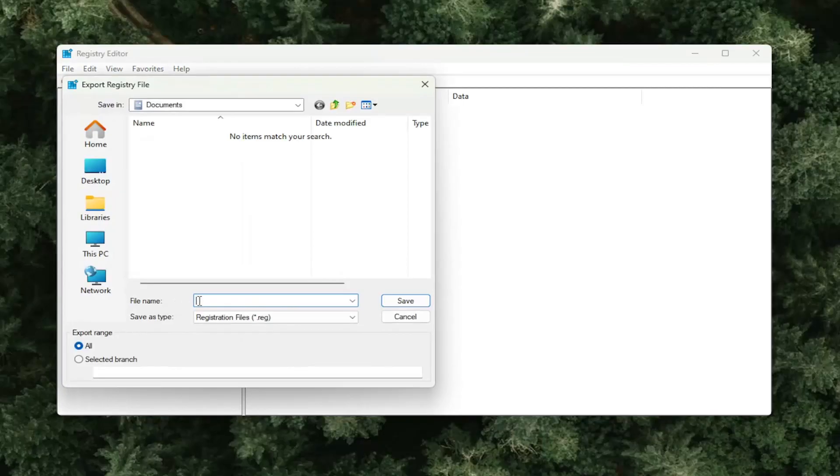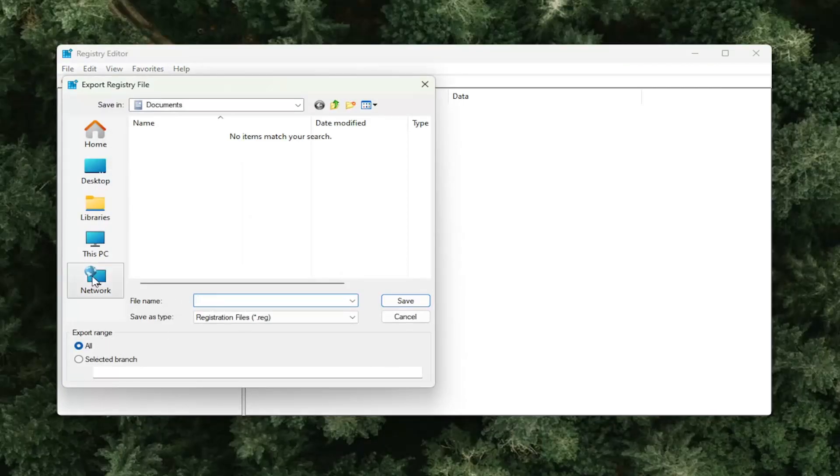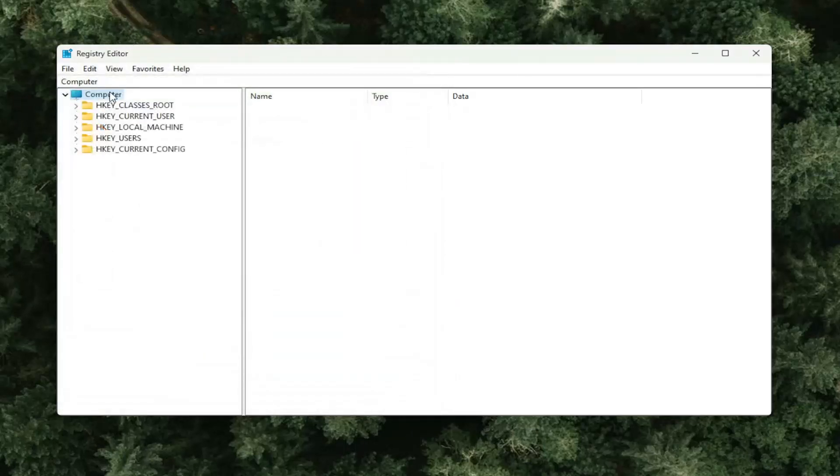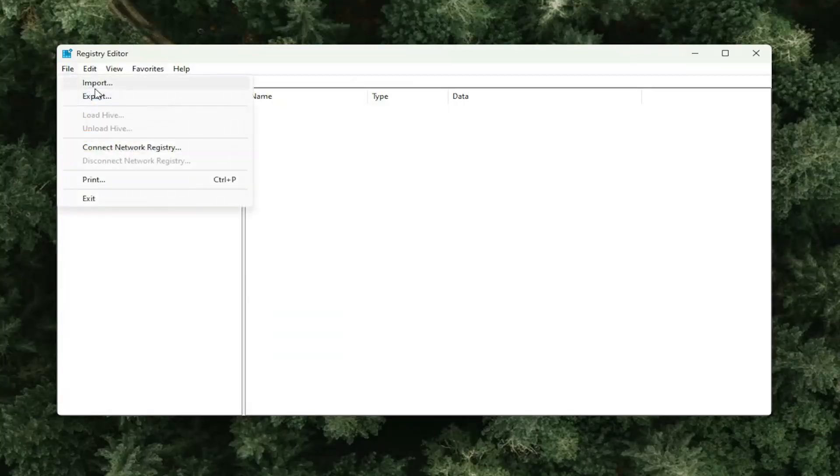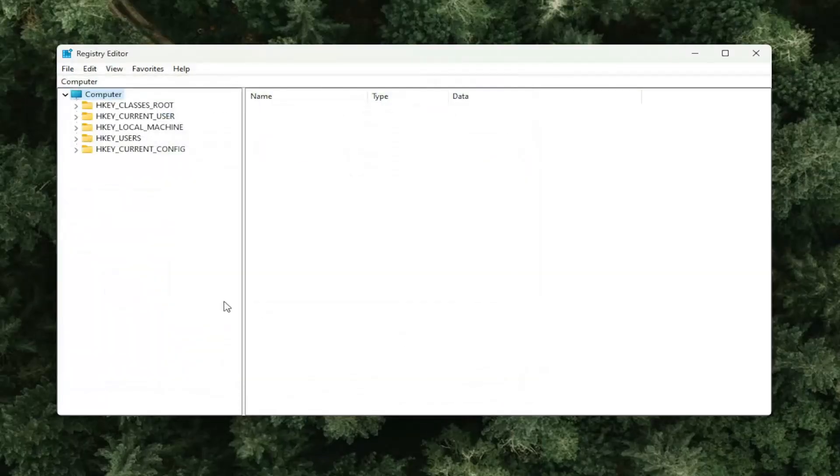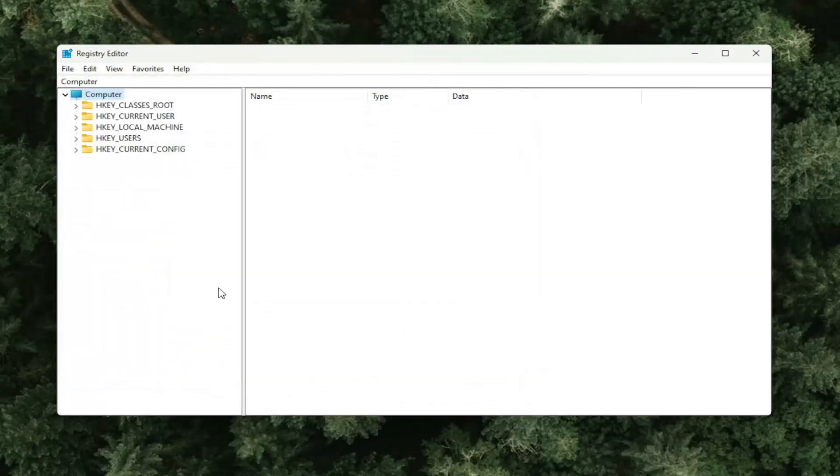Set export range to all and save it to a convenient and easily accessible location on your computer. And if you ever needed to import it back in, all you would have to do is select file and then import and then navigate to the file location. So now that that is done, we are ready to begin.